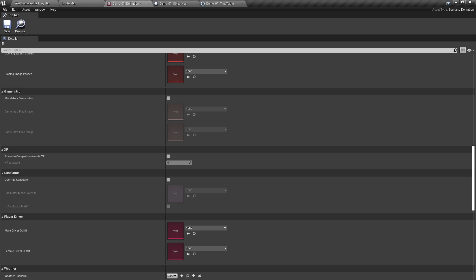Conductor is where you would override the conductor for the train; it is usually found in the second man's seat. We'll leave this blank for now. Player driver is used to set the player outfits. We do not need to adjust these, so we'll leave them blank.